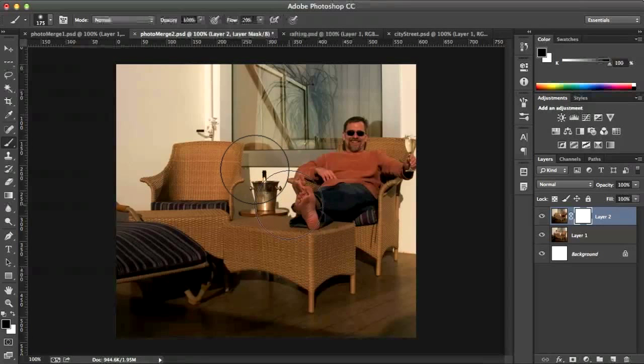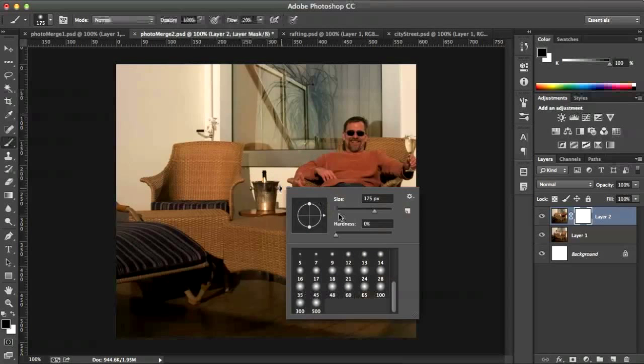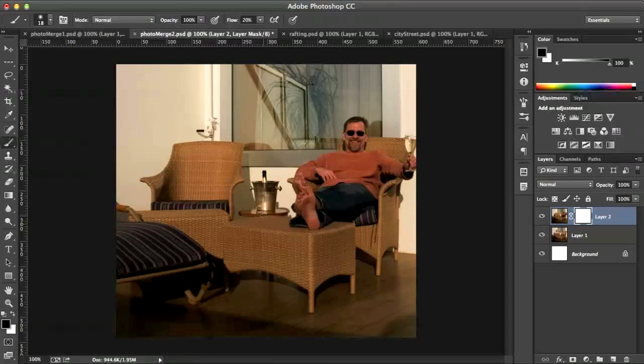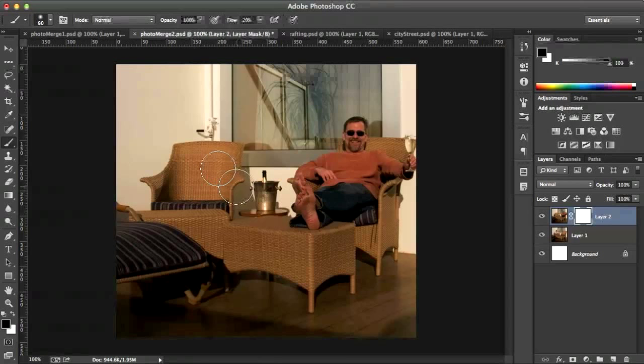I'm going to lower the brush size here by either right-clicking and bringing down the size, grabbing a kind of blurry brush. Maybe a little bit bigger. I'll use my right bracket keys to increase the size of the brush.